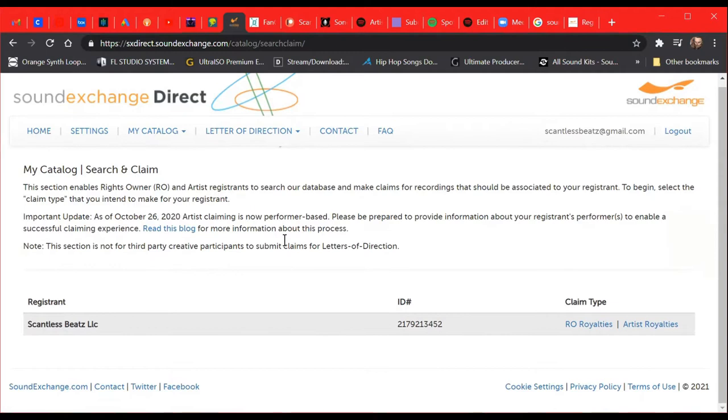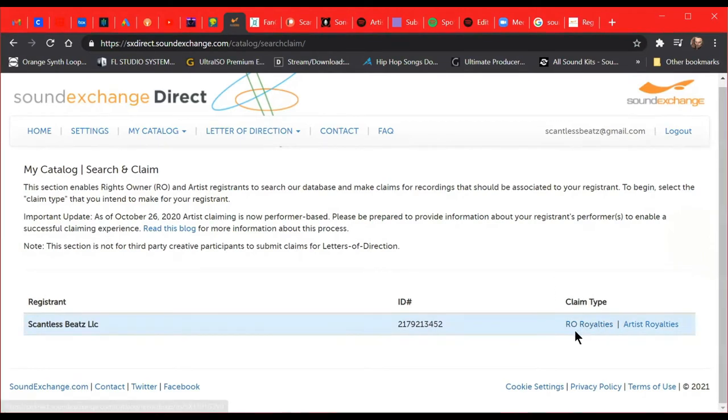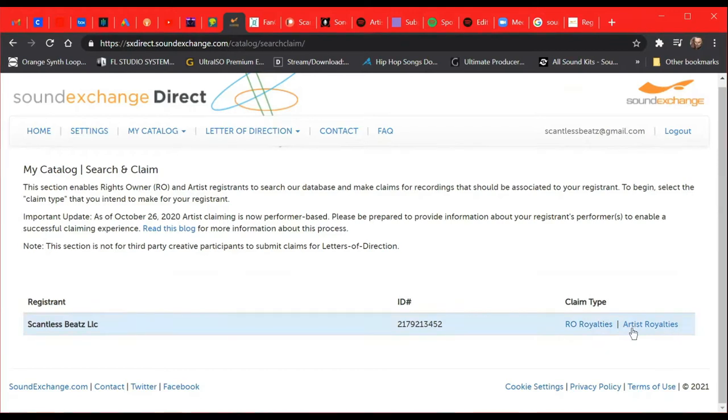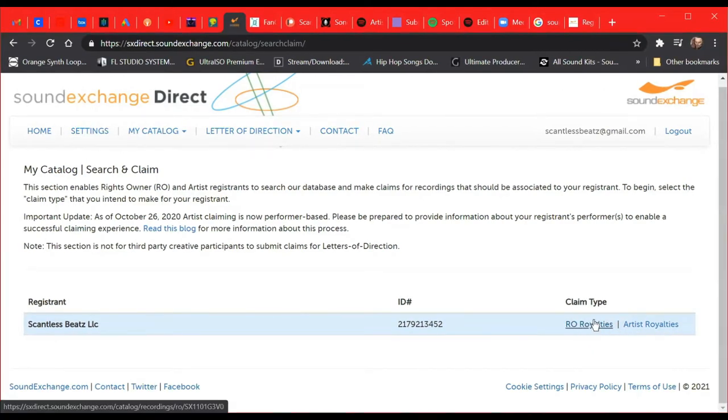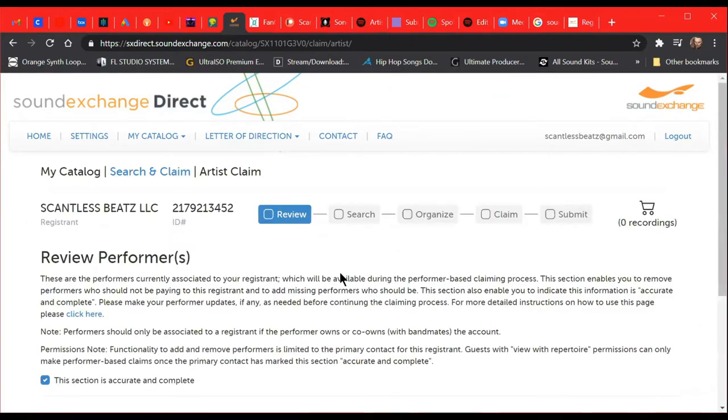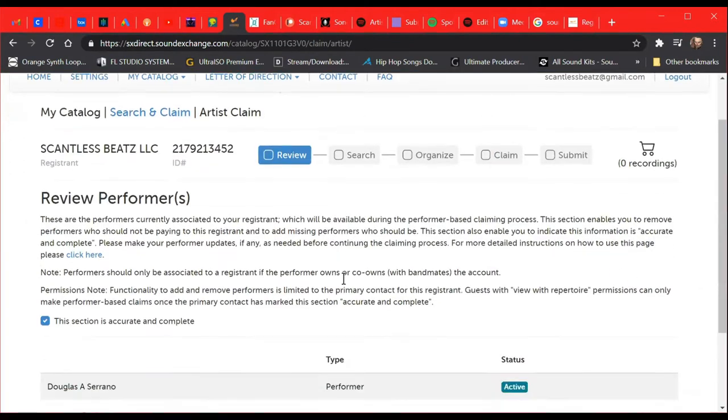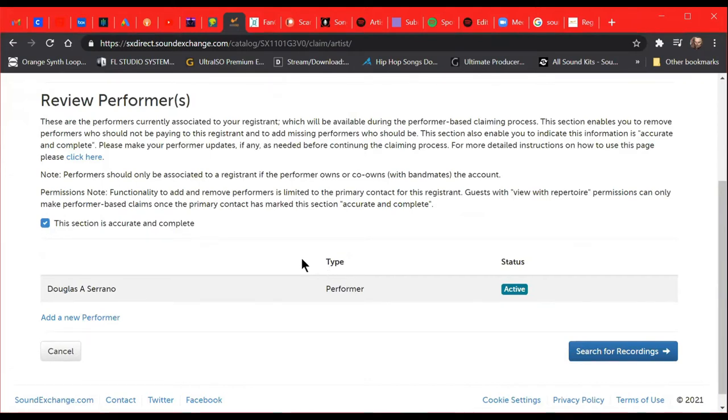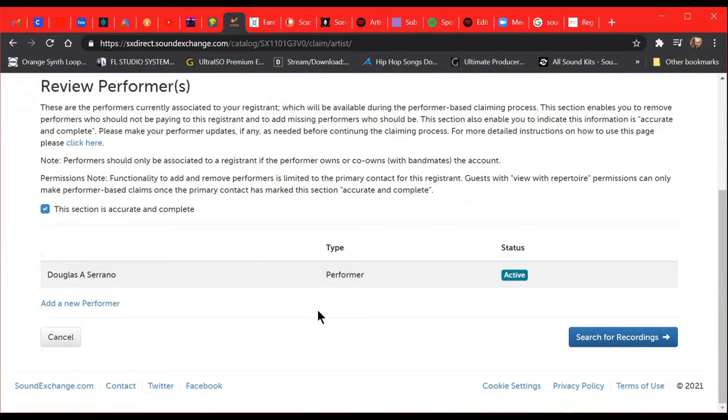Then what you do is you search a record. They have a database, everything is pretty much synced up now. Down here you have RO royalties or artist royalties—RO or rights owner—and then we're going to go to artist royalties. I'm going to do one of my songs, claim the rights to it. Now I put featured artists on my tracks, so you need to know if you're on a song with somebody, you need to know what the splits are. If you look at the whole thing as a pie and you break that pie up into sections, you need to know what percentage of that pie that you own.